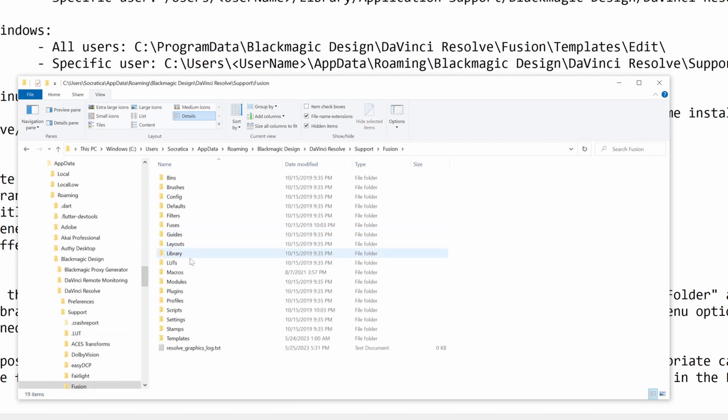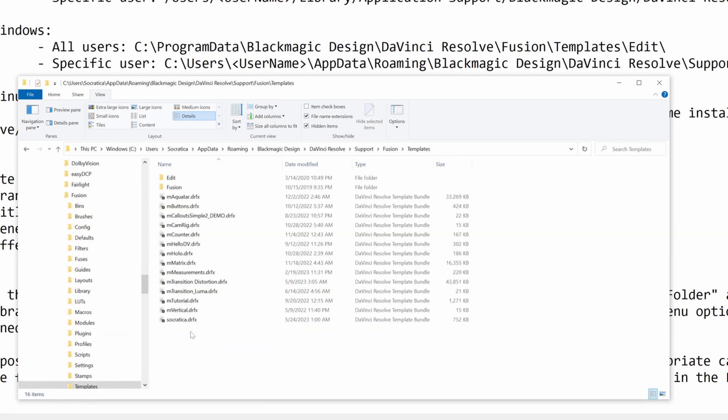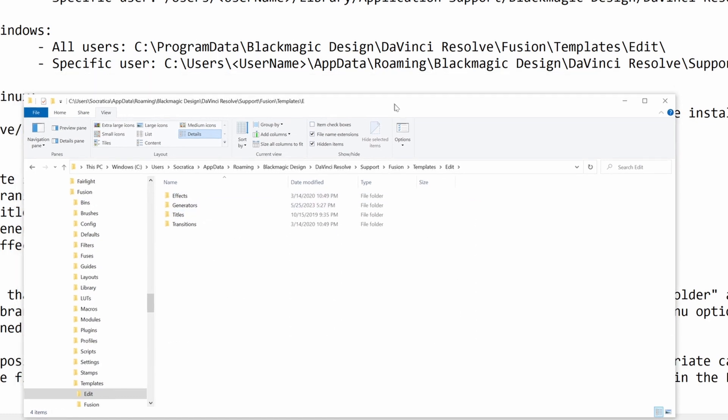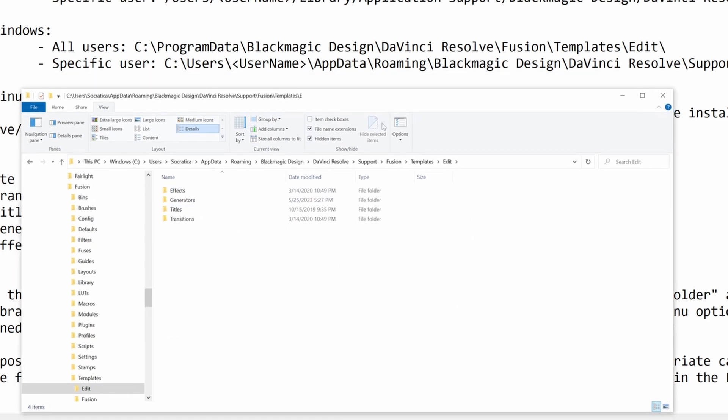Templates, and Edit. There we go. This is where you put the setting file.